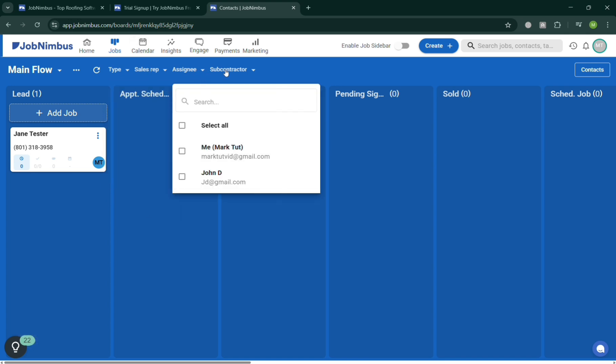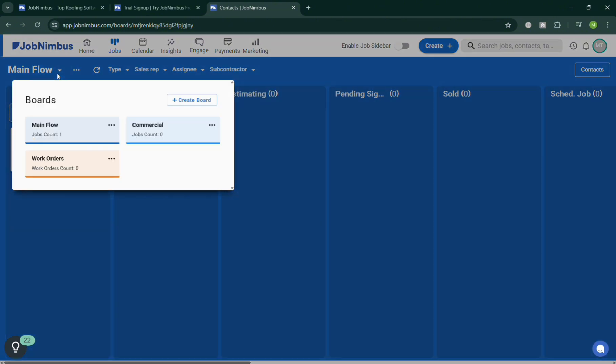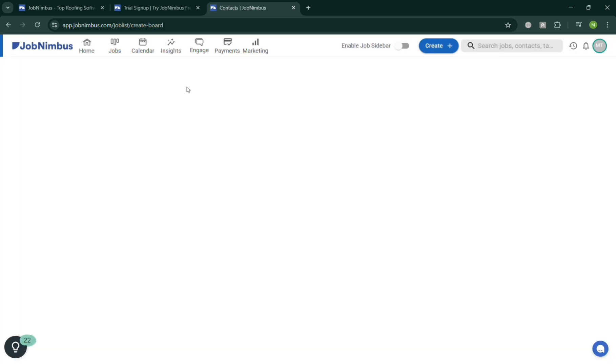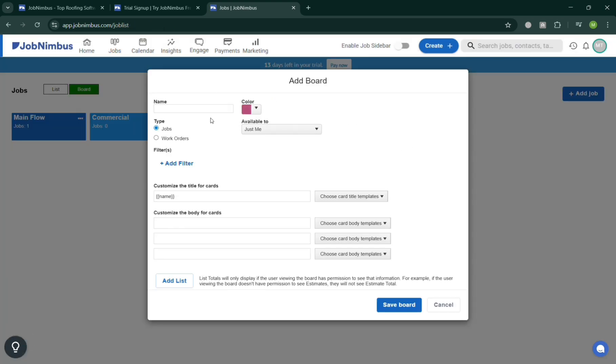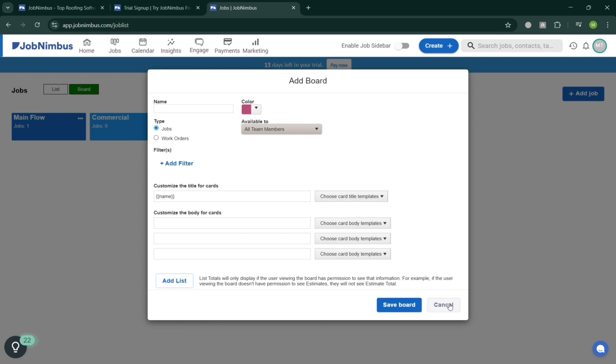The main flow, the assignee, the subcontractor, and many more. And to create another kind of board just click this Main Flow on the top left and click Create Board. By doing so all you need to do is simply fill out this required information on this pop-up window, including the name, the available to all team members or just to you if you want to make it private, and other kind of templates in here.